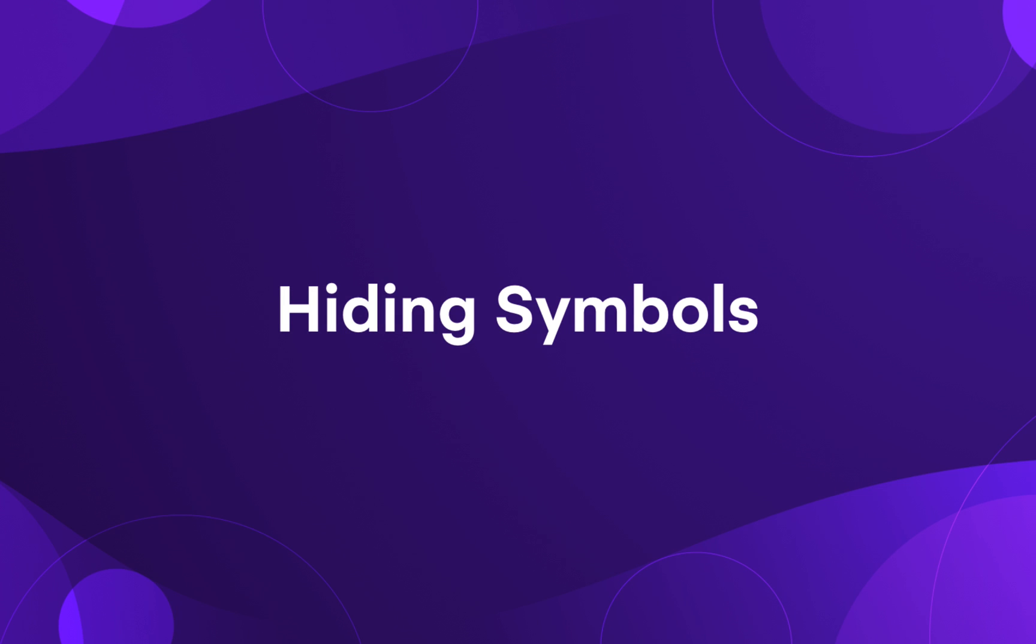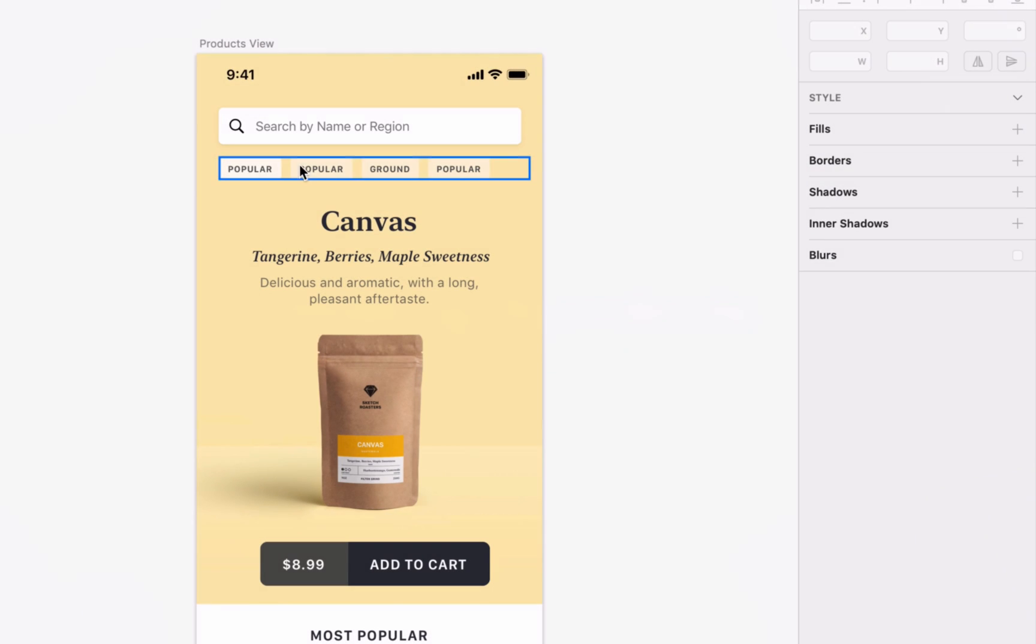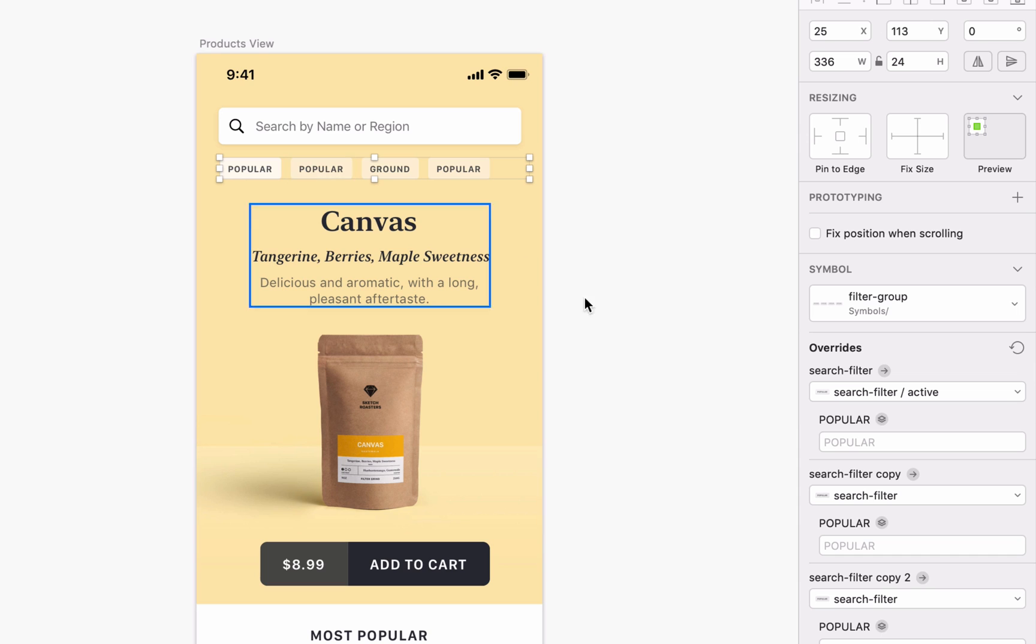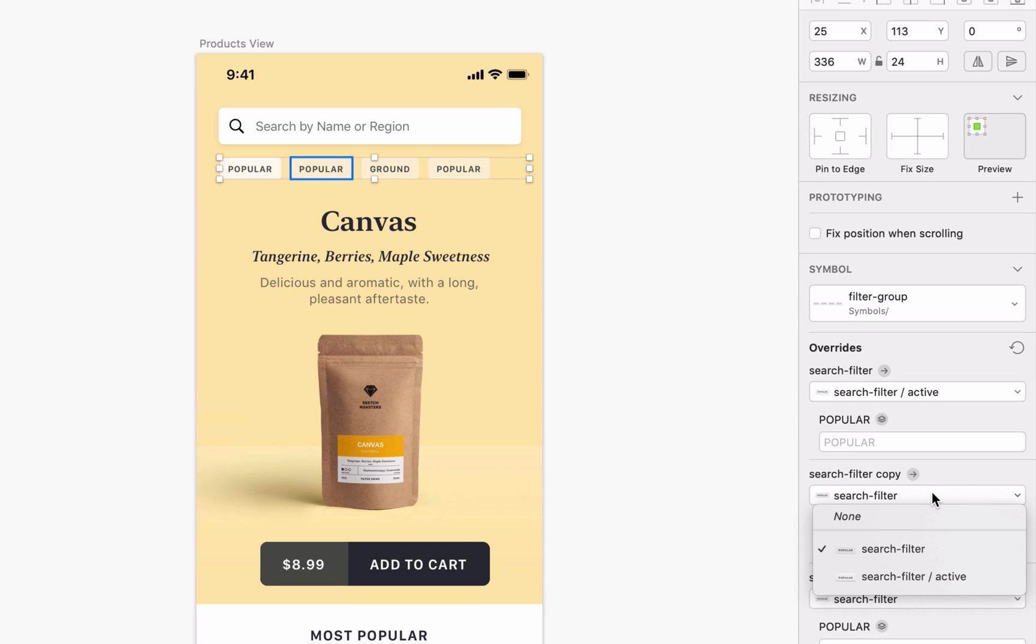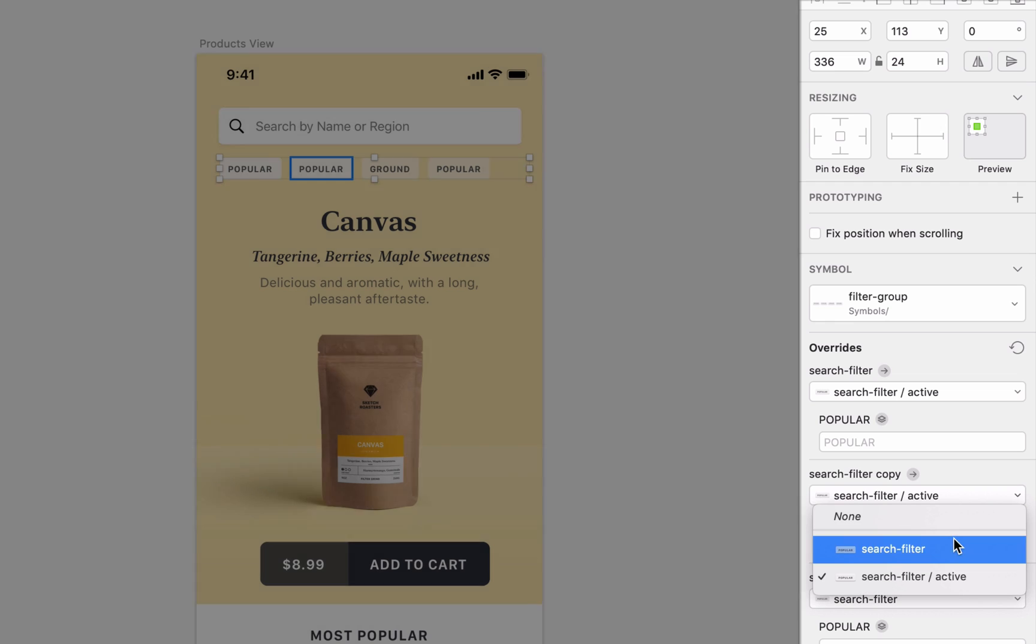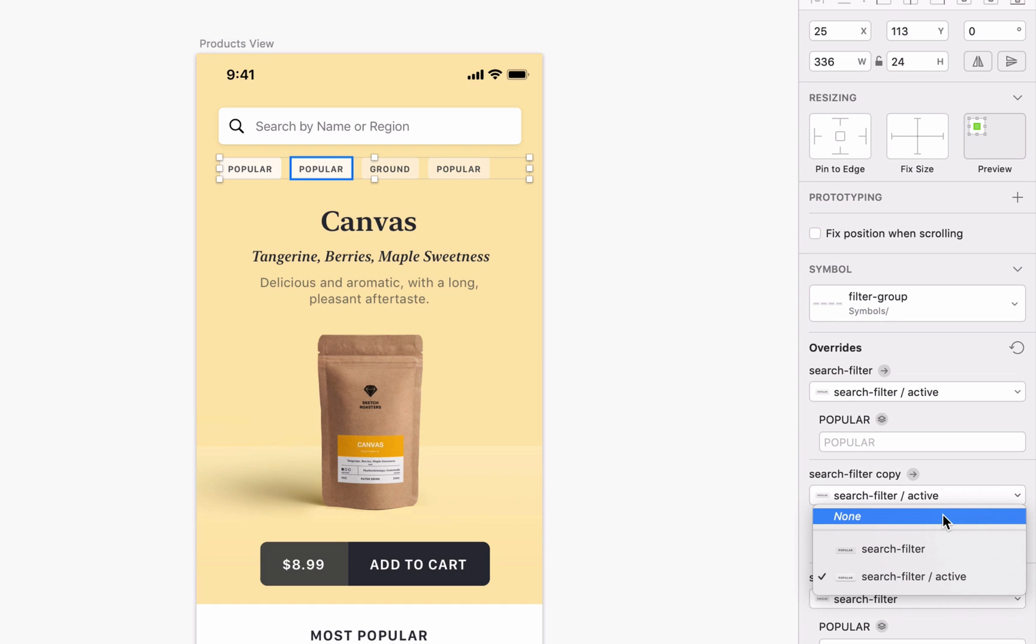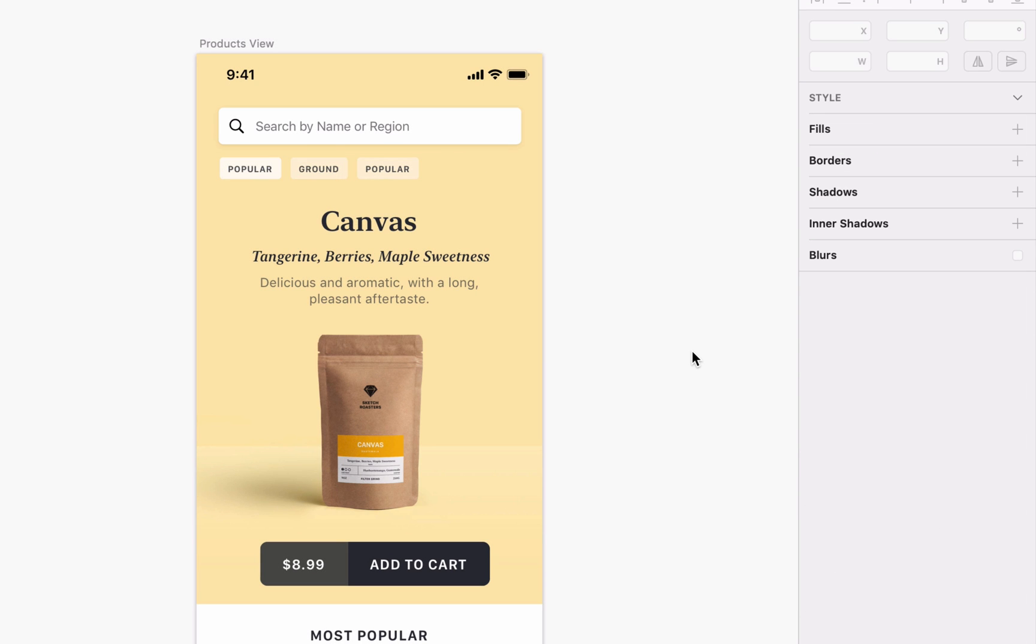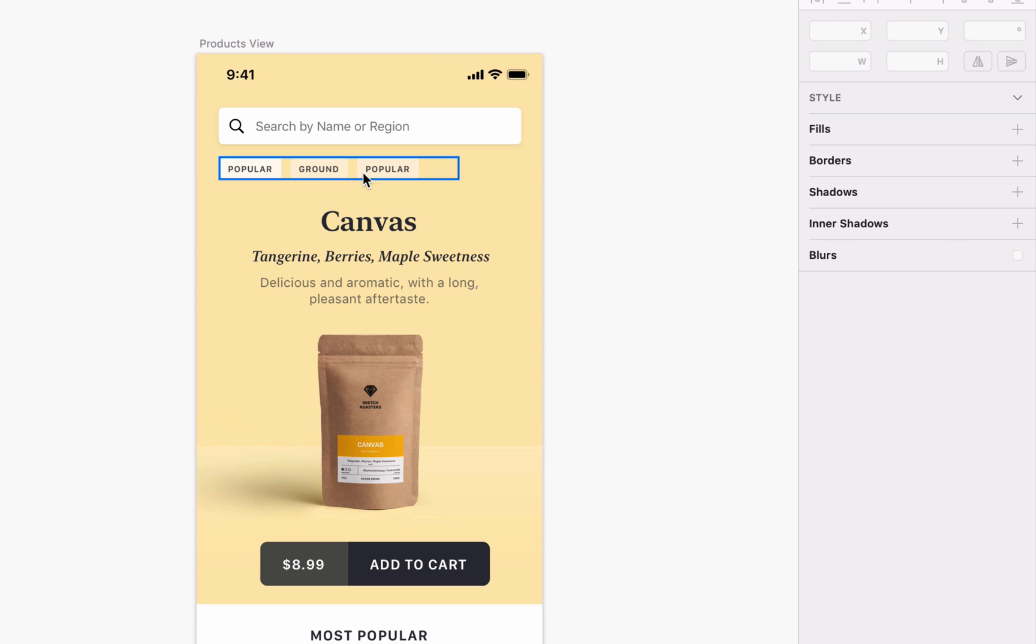And there's one more SmartLayout trick you need to know. That's hiding symbols. Take this row of tags for an example. Each of them is an individual symbol that we can override with a hover state. And if we select one of these symbols and choose None from its override menu, that symbol hides and the others automatically shift up to fill its gap.